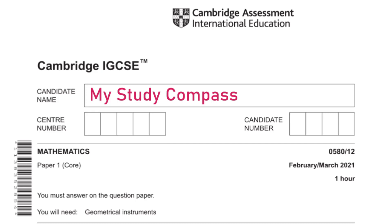Hi guys! Welcome to my SteadyCompass. In this video, I'll be walking you through the past paper, Math B1, Variant 2, February-March 2021. Let's get started.